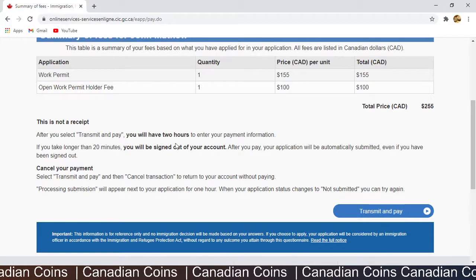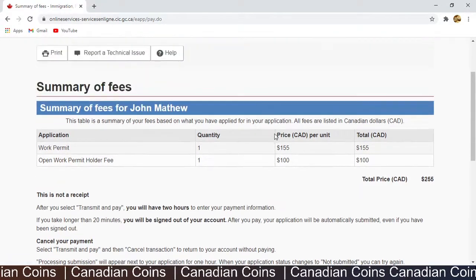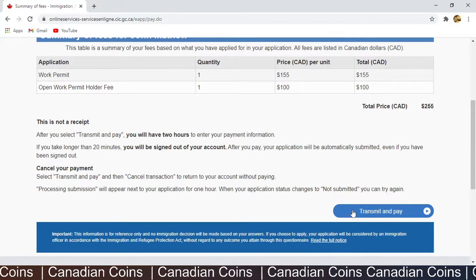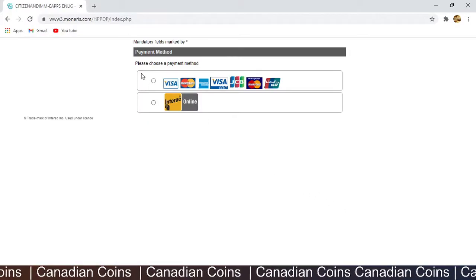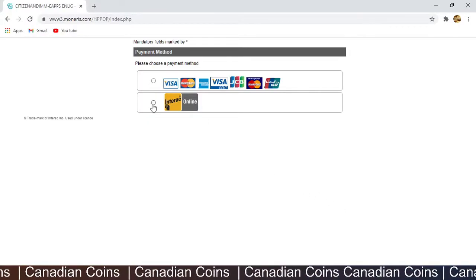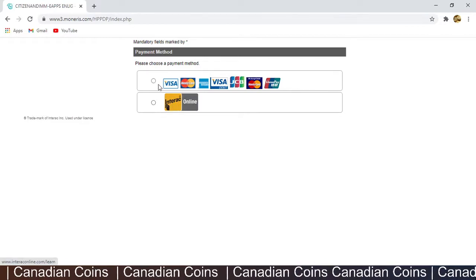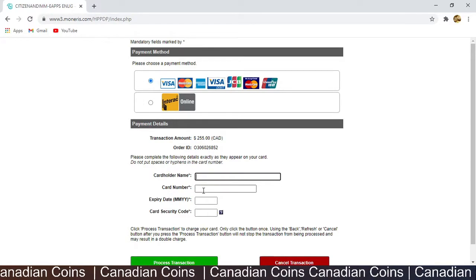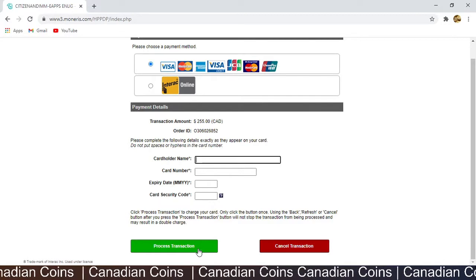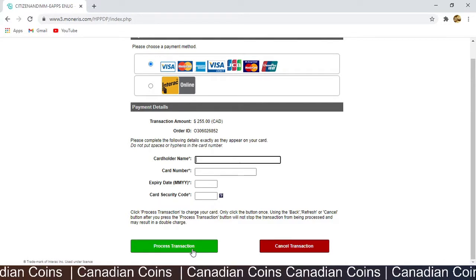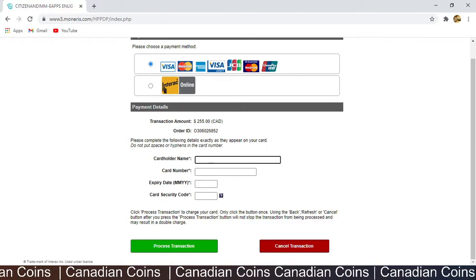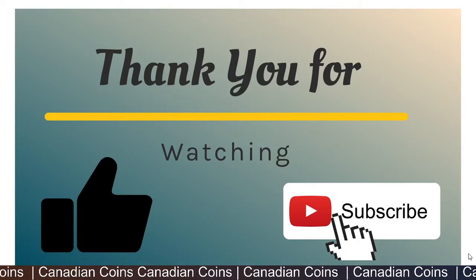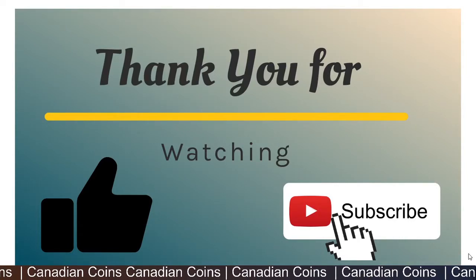You will be asked a security question — give the answer and click Sign In. Once signed, you go to the signature page, scroll down, and confirm agreement. Then click 'Transmit and Pay'. Once you click Transmit, you have 20 minutes to complete the payment. I prefer using a debit or Visa card. Enter your card name, card number, and expiry date. Once you hit 'Process Transaction' you are done. You will receive a confirmation email to your registered email address. That's all — thank you for watching, peace out.